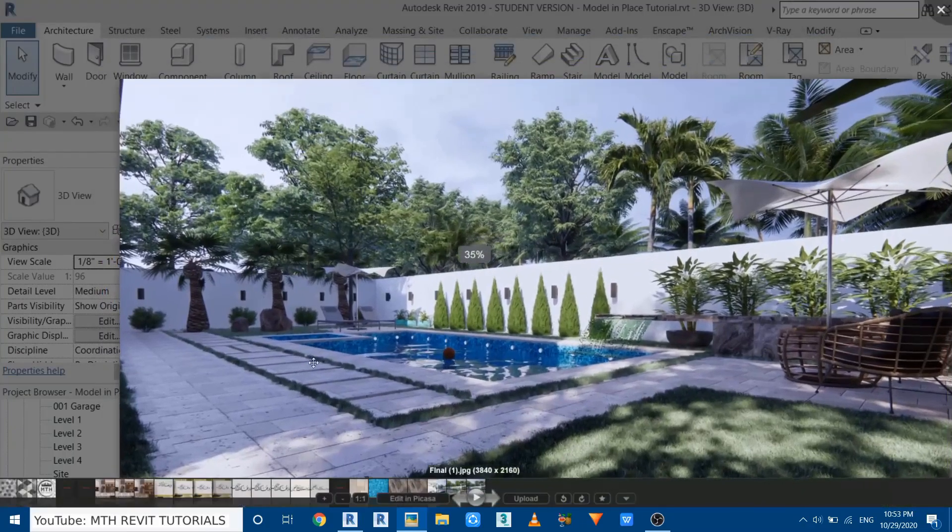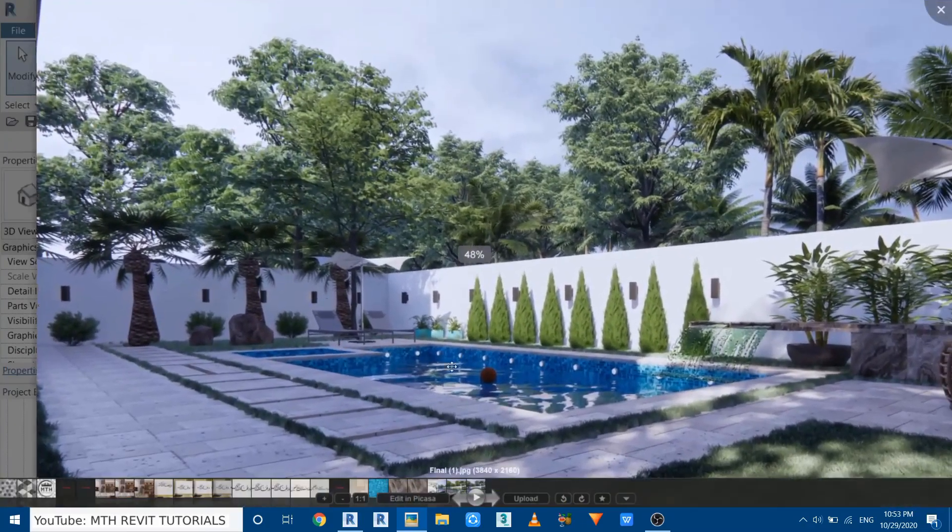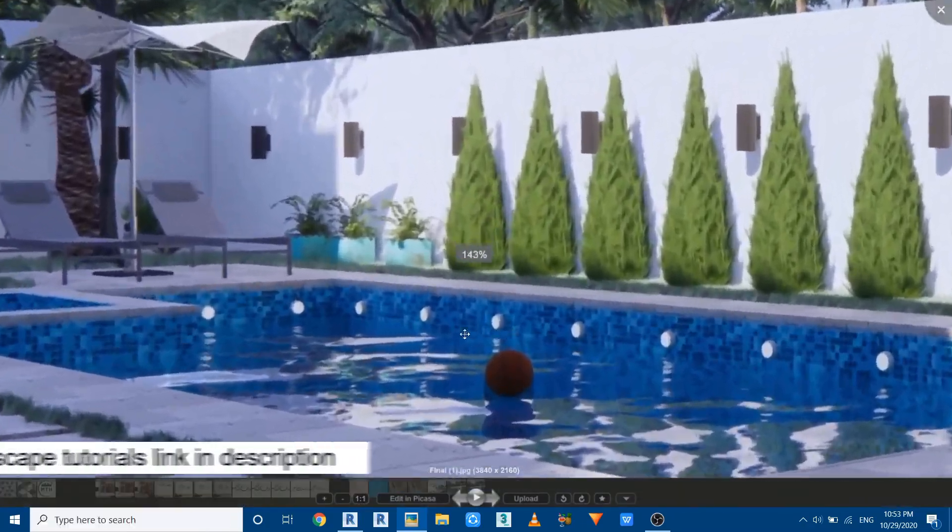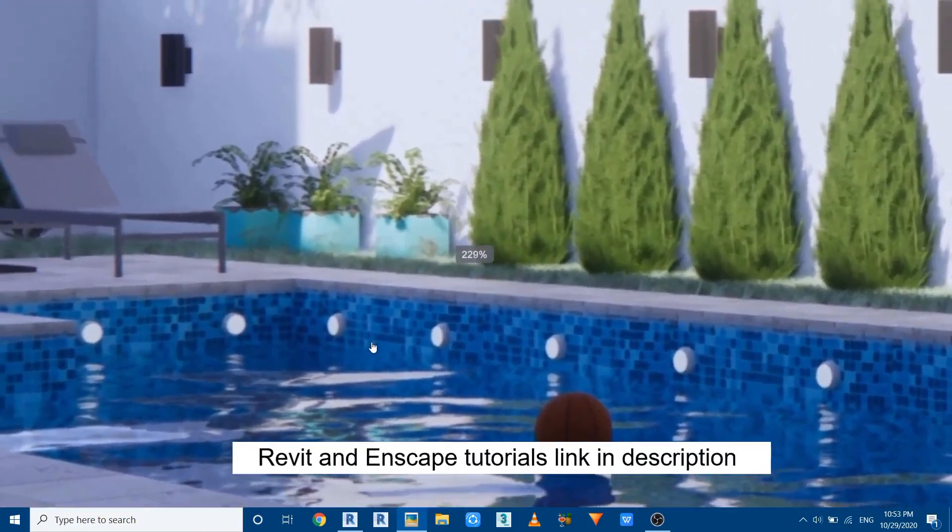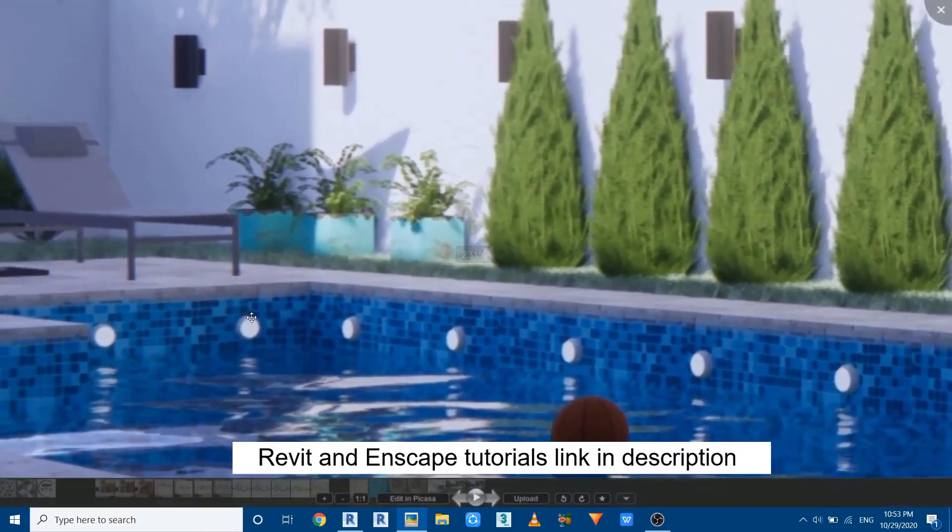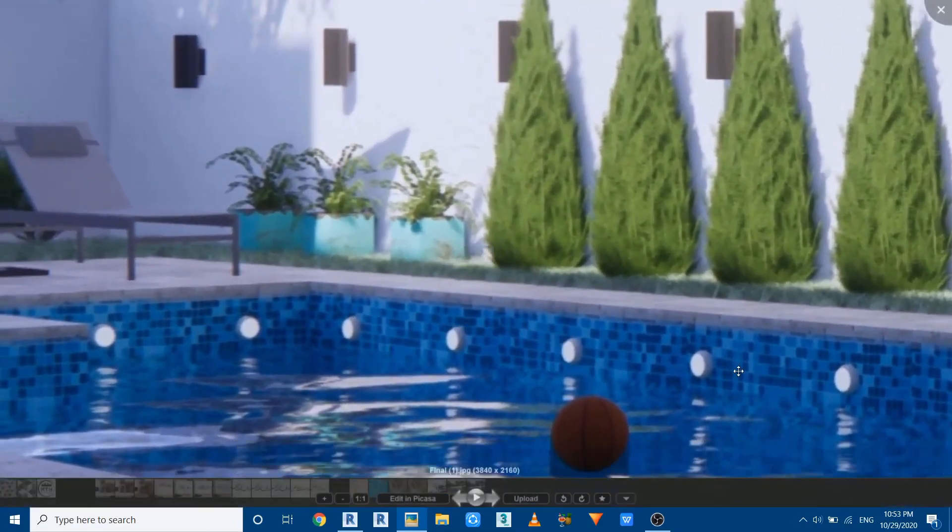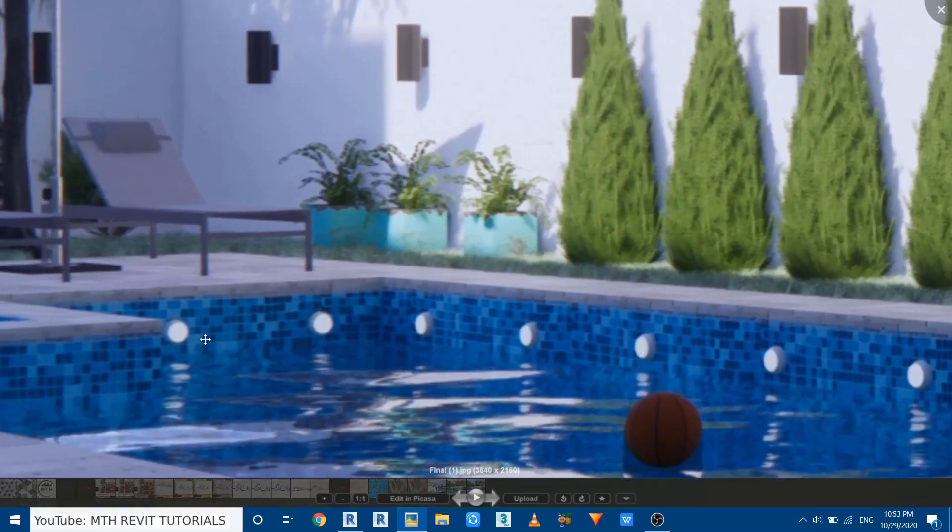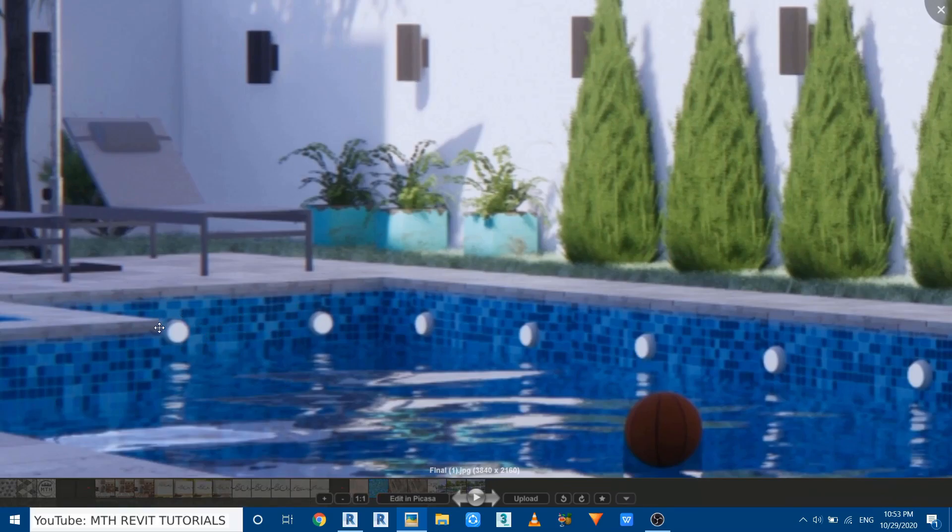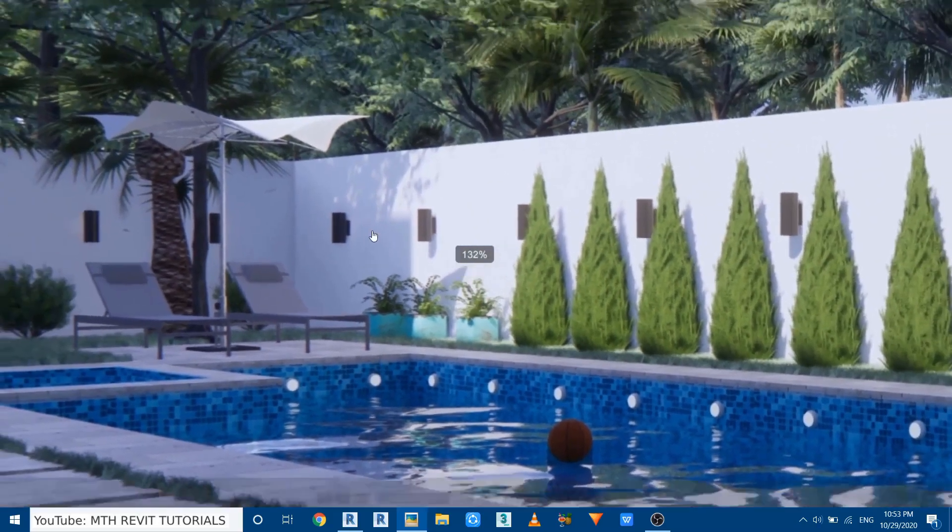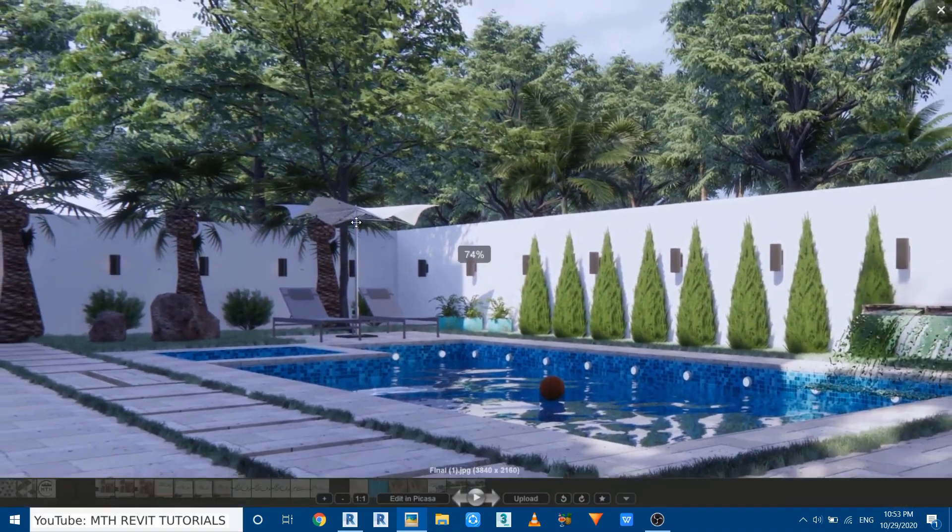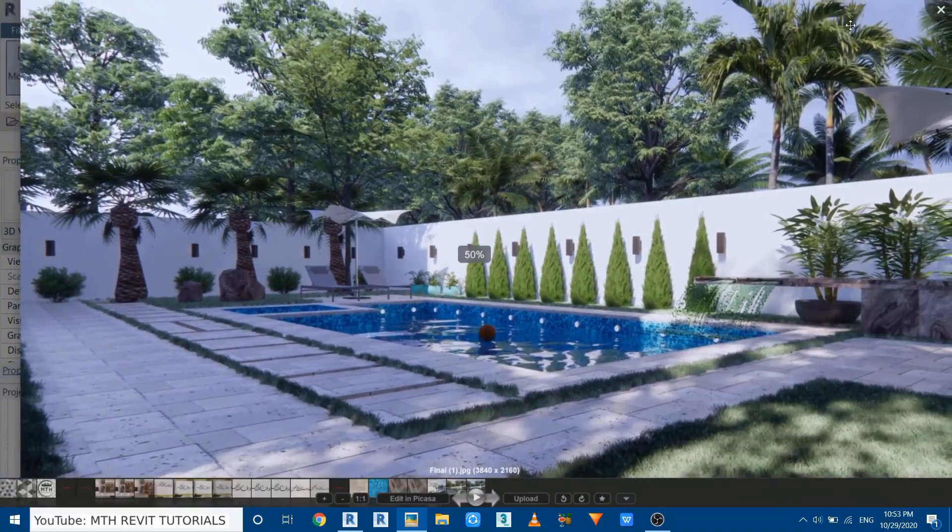Now I will show you another example of this. I created this rendering using Revit and Enscape. If I zoom in here, you can see I placed all these lighting fixtures using the same method. I just created this swimming pool walls in the ceiling category and I was able to place the ceiling lights on these walls here.